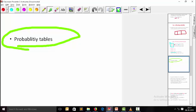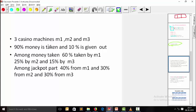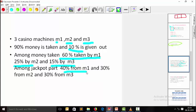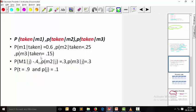Now let's implement Bayes theorem using probability tables. There is a casino with three machines: m1, m2, and m3. Ninety percent of customer money is taken by the machines and ten percent is given out as jackpot. Among the money taken, 60% is from m1, 25% from m2, and 15% from m3. For jackpot payouts, 40% comes from m1, 30% from m2, and 30% from m3.